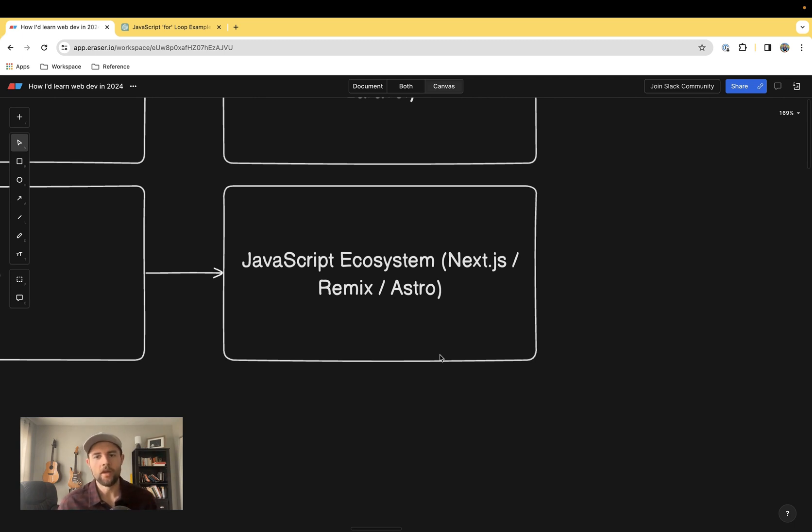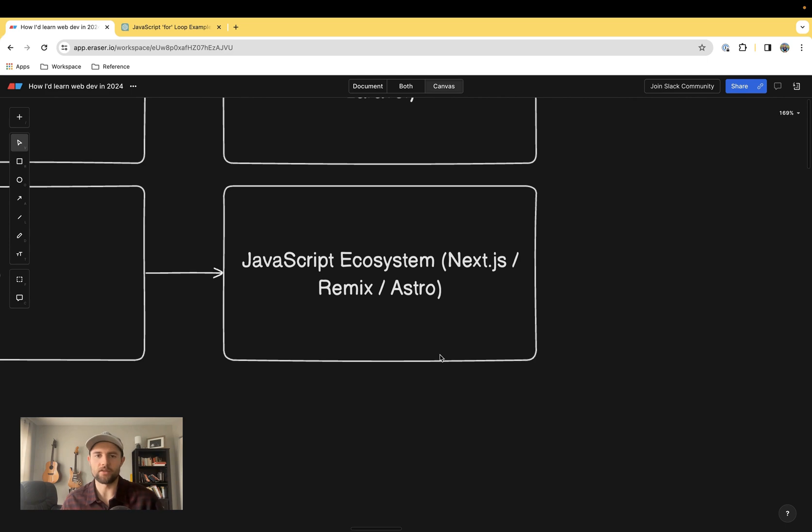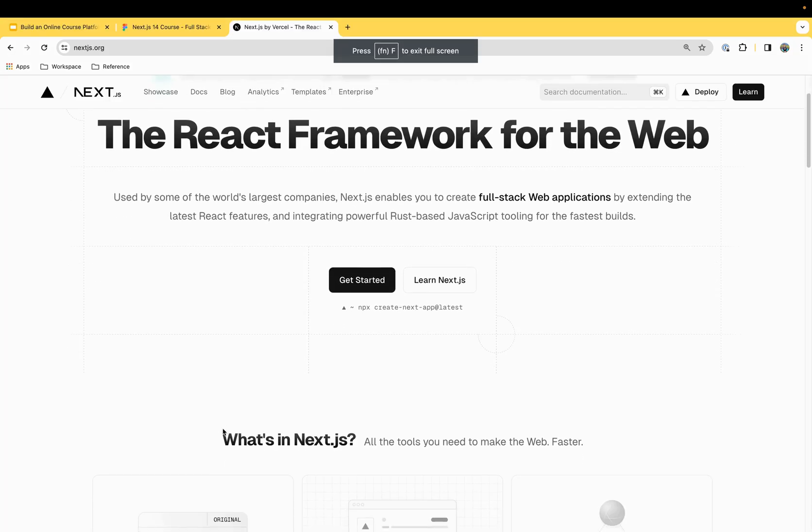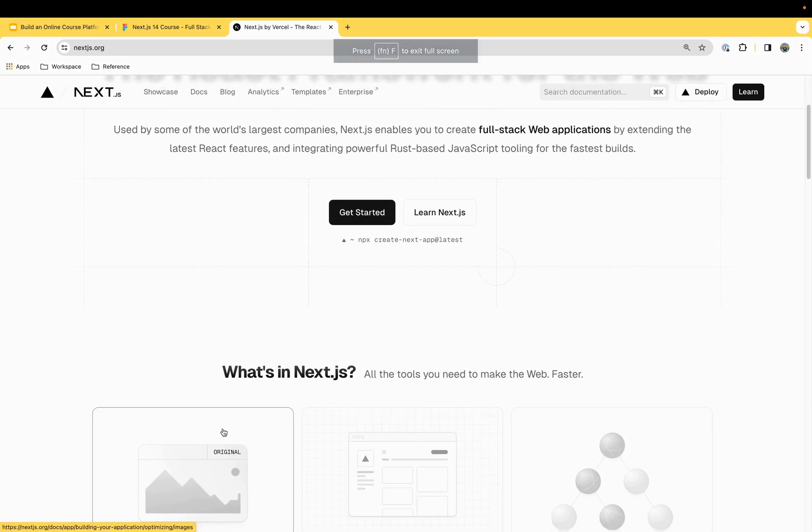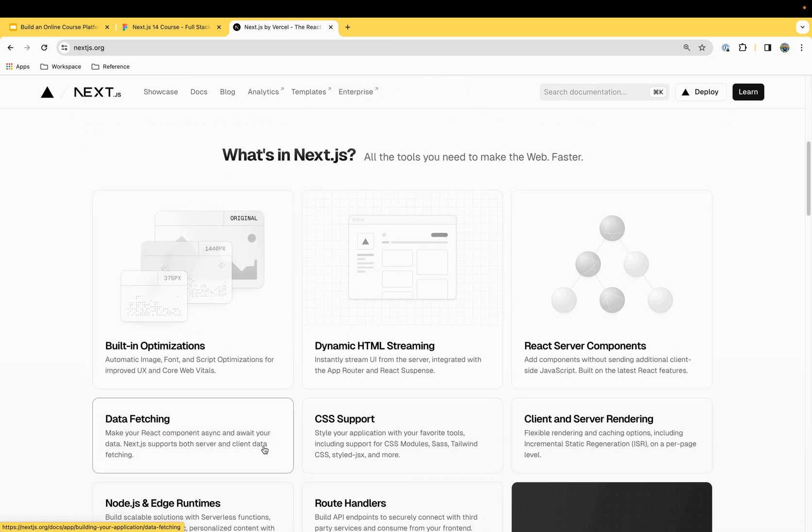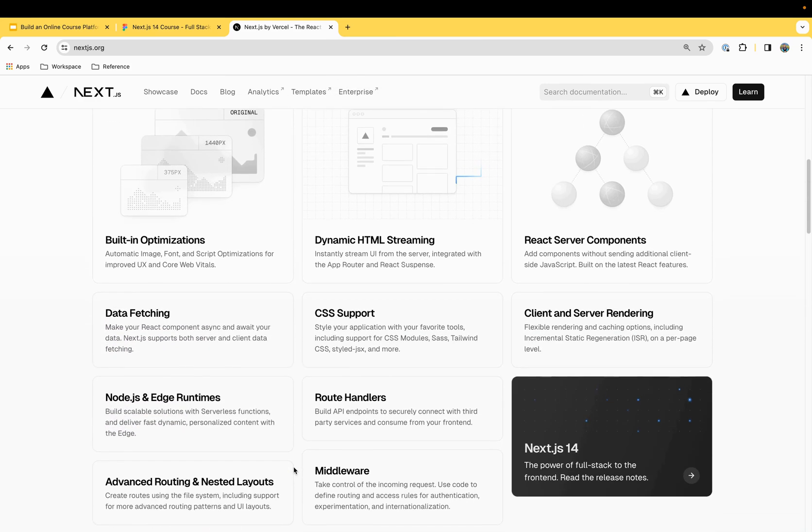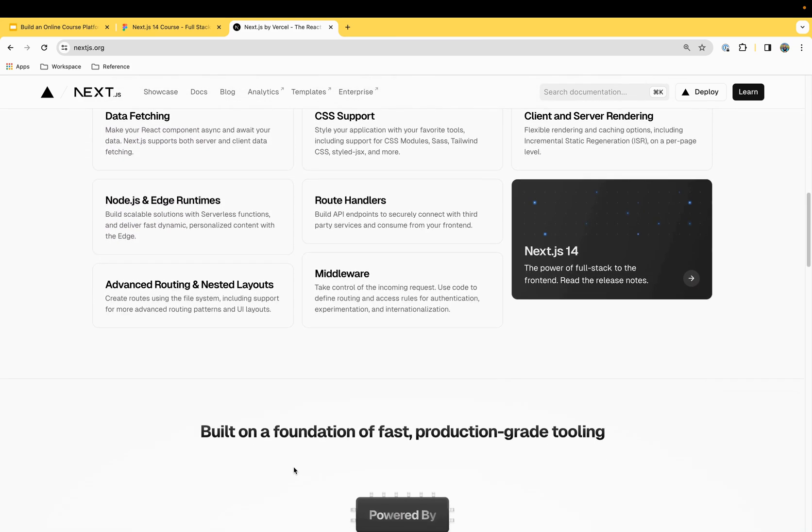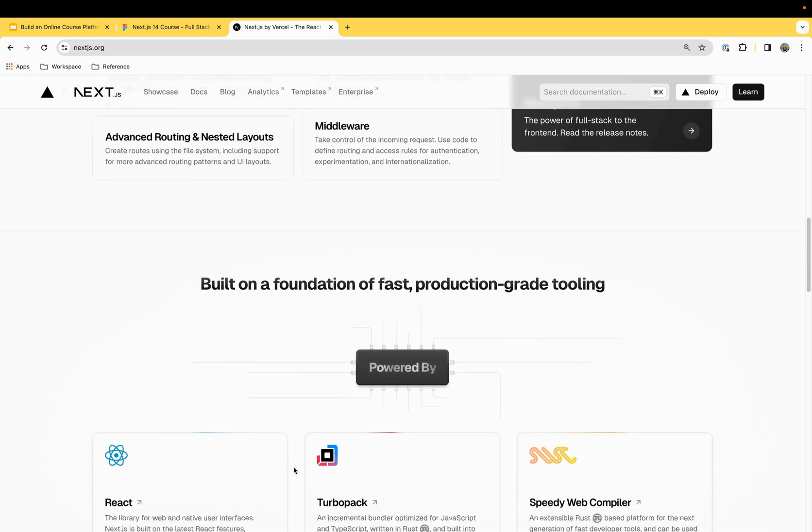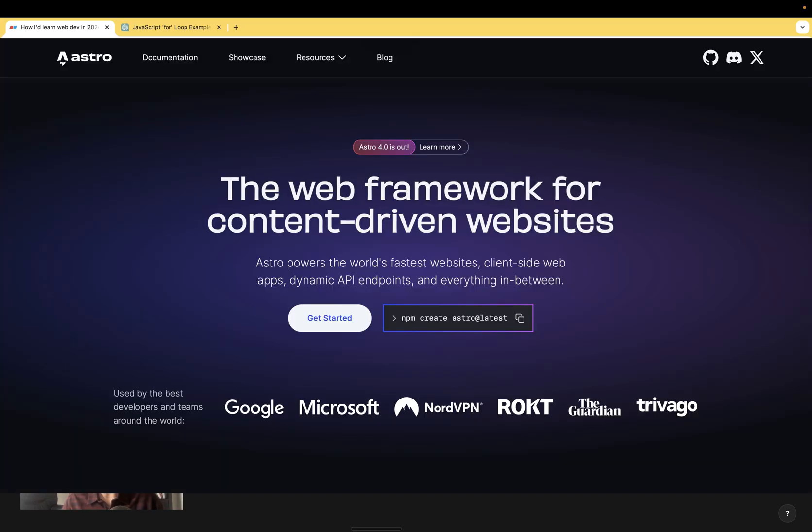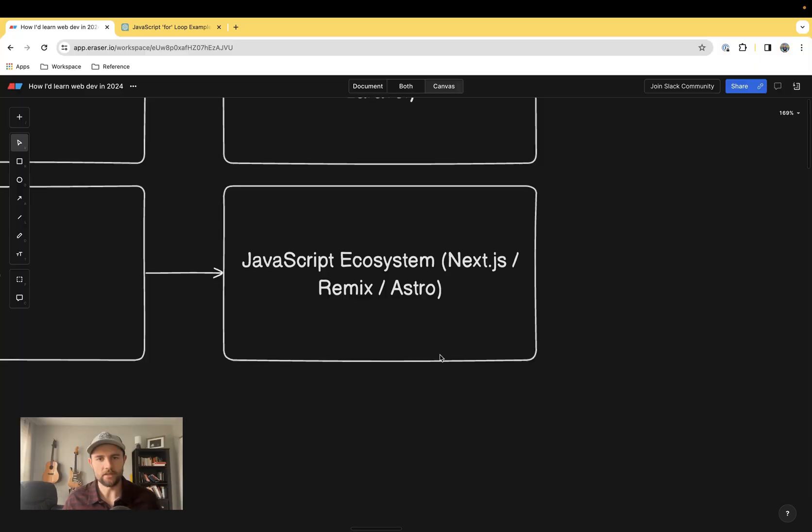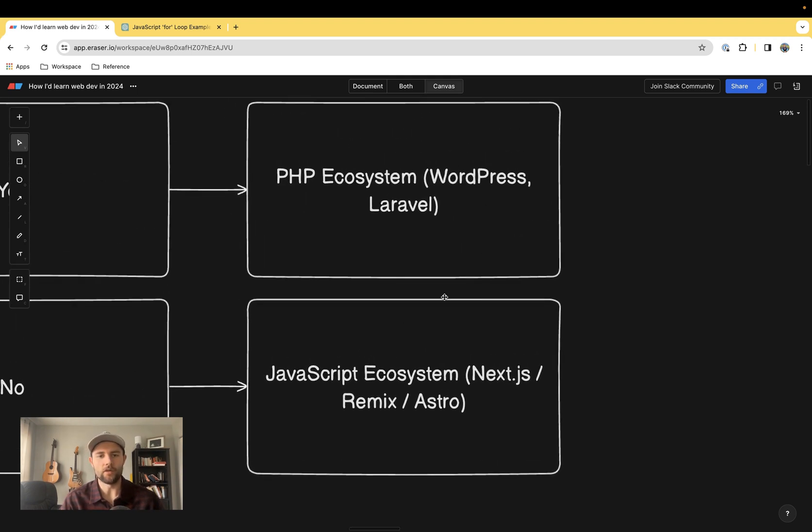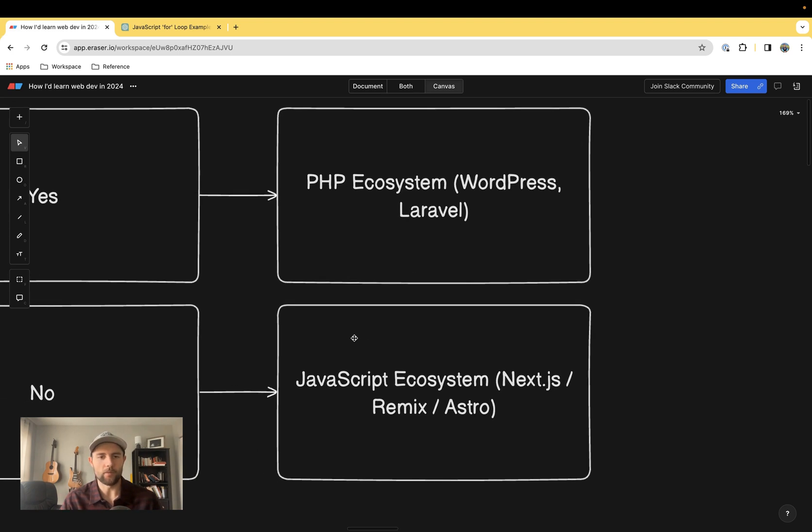But if you're not working in an agency, then the JavaScript ecosystem has some really cool stuff going on right now, especially with these web frameworks working on server-side rendering, static content generation, stuff like that. I use Next.js, I absolutely love it. Remix and Astro are some other great ones that you can choose.